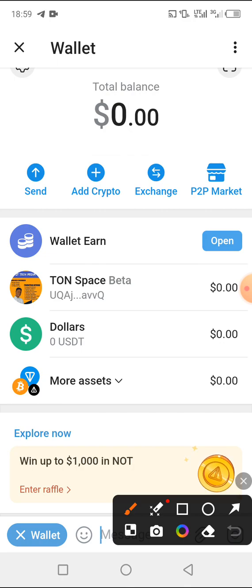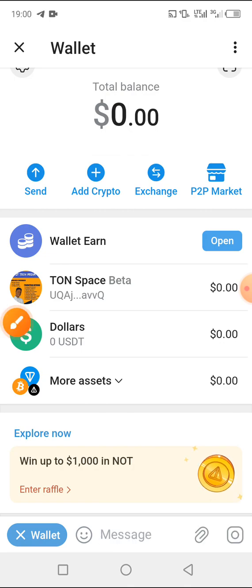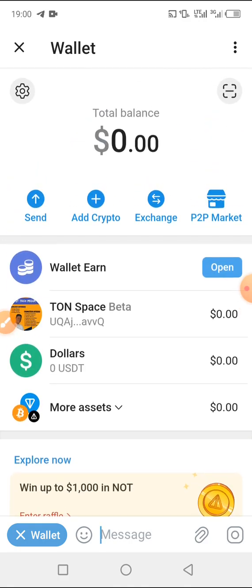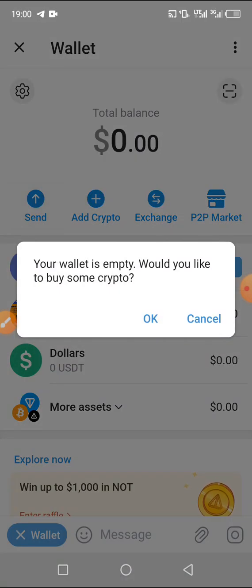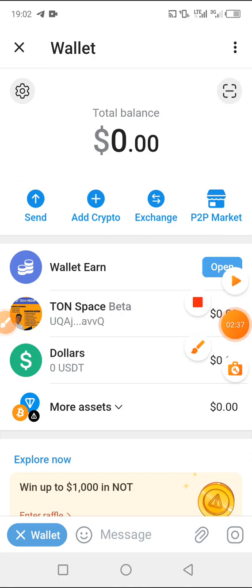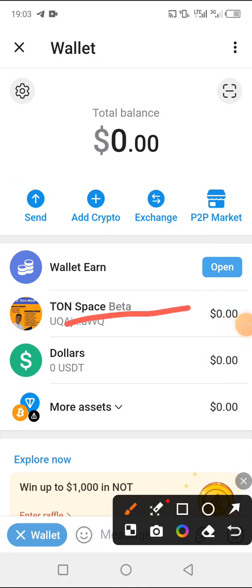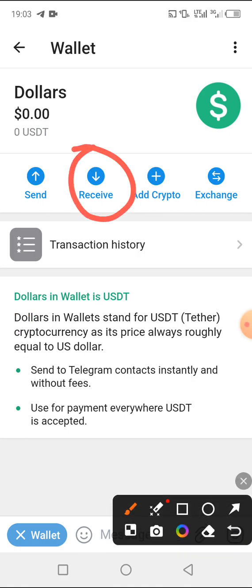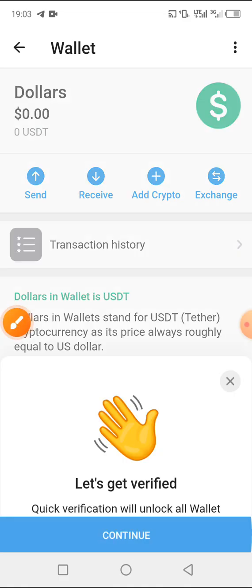Here in the wallet you have options: Send, Add Crypto, Exchange, and P2P Market. If you want to send to someone, click 'Send'. If your wallet is empty, it will ask if you'd like to buy some crypto. You also have TON and dollars shown here, and you can add more crypto. Let's click on the dollar option.